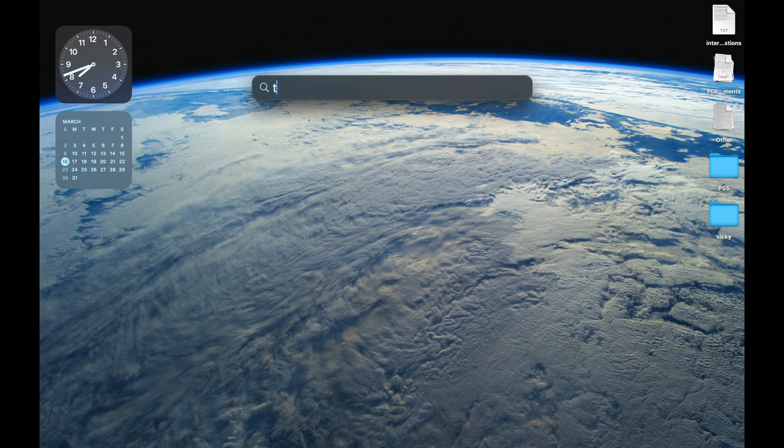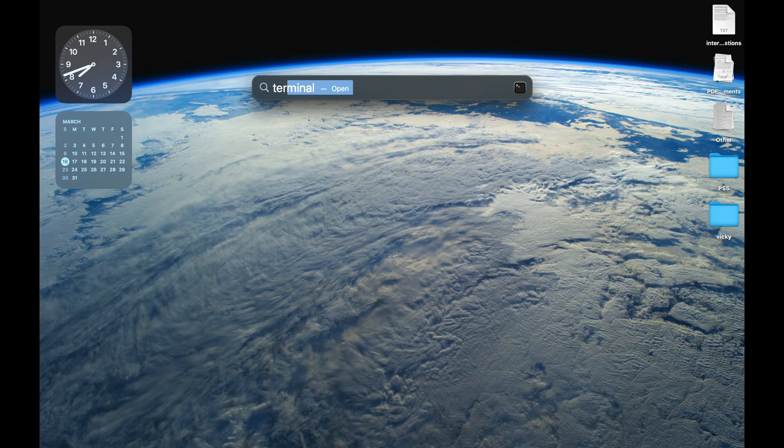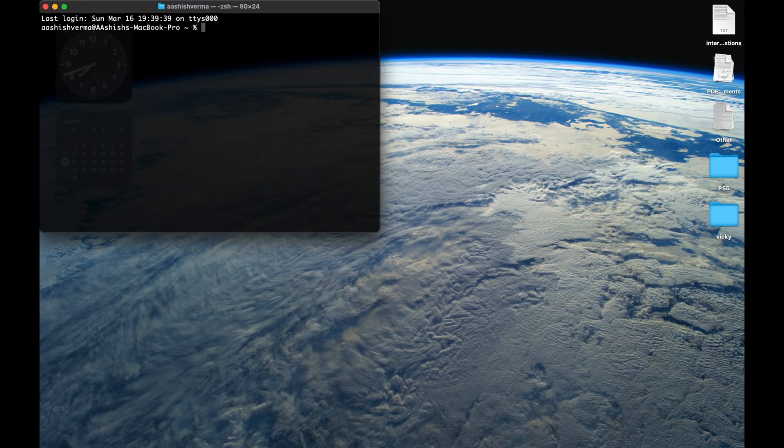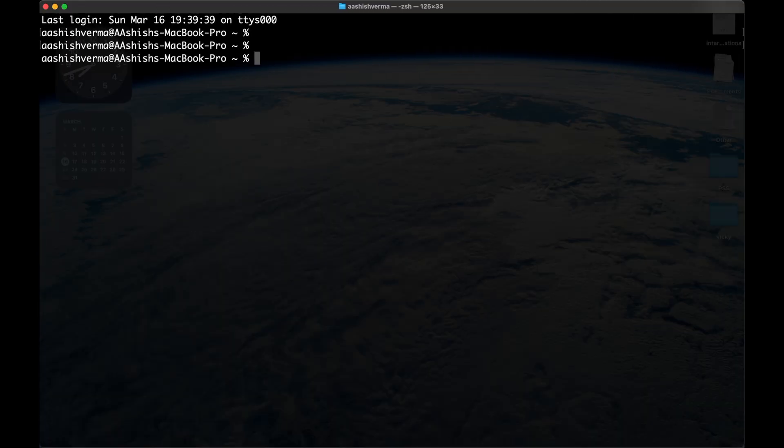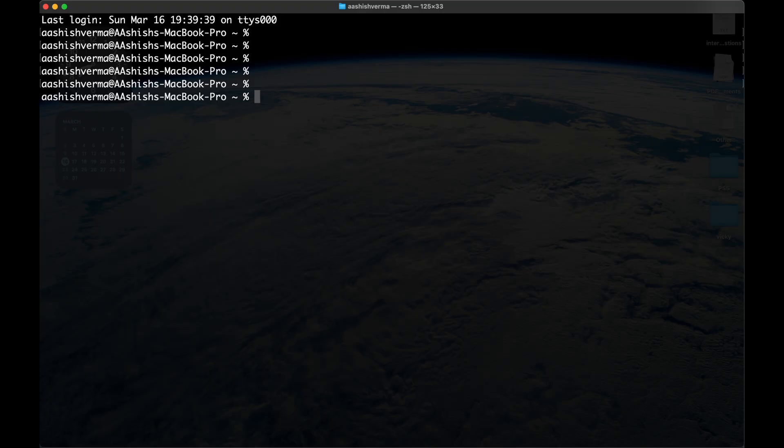Close WhatsApp first, then open your MacBook terminal. But remember, you should be logged in as a super user. Now type this command: sudo chmod 000 /Applications/WhatsApp.app.